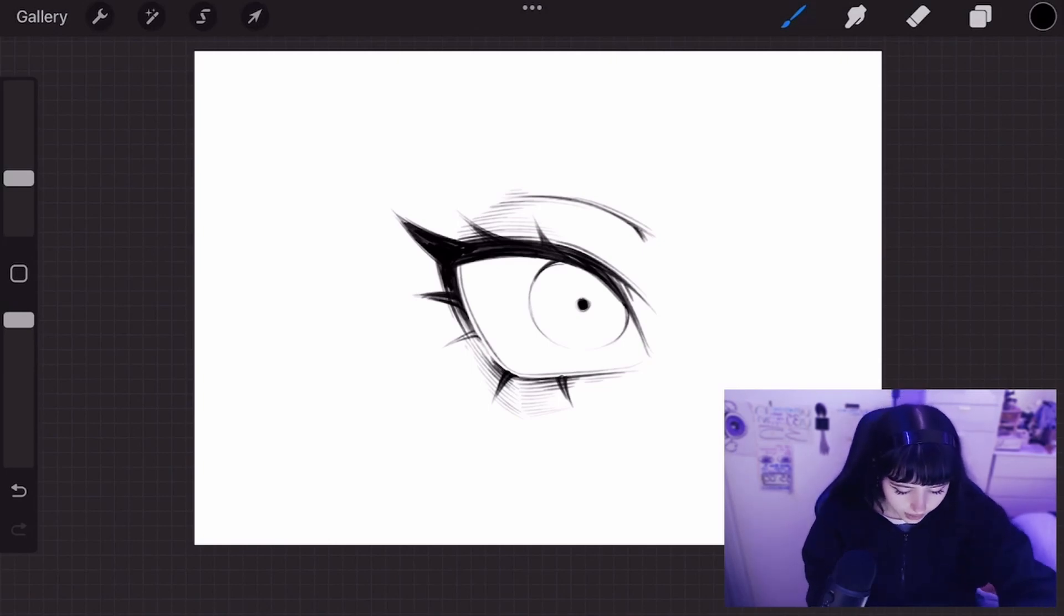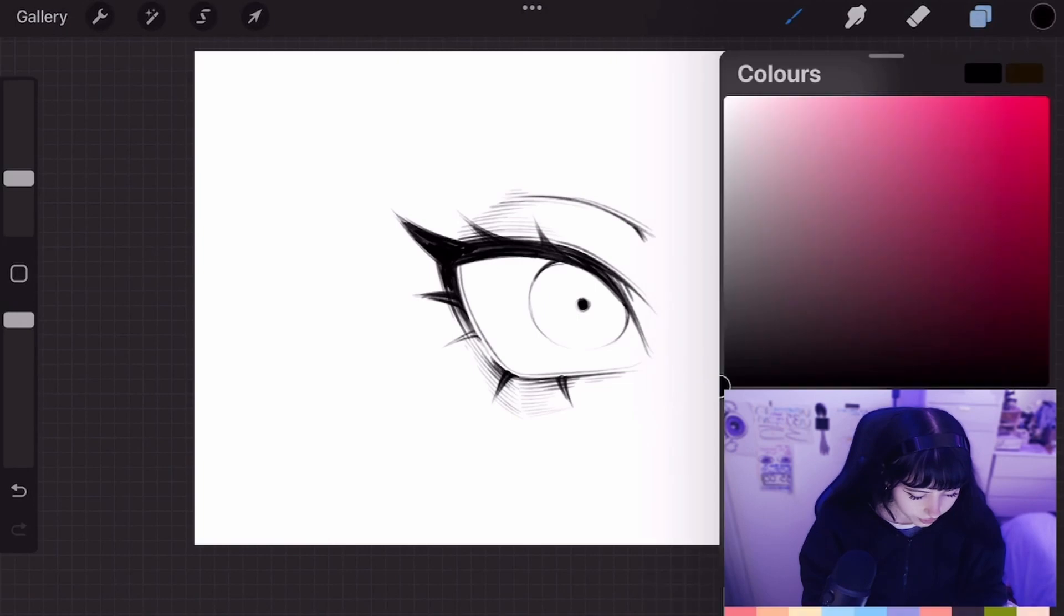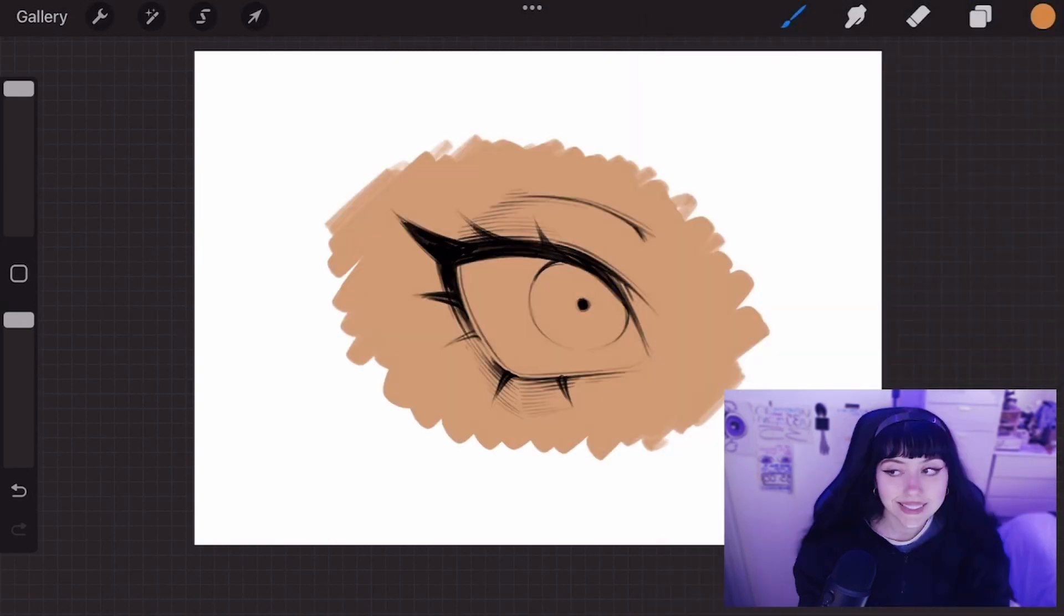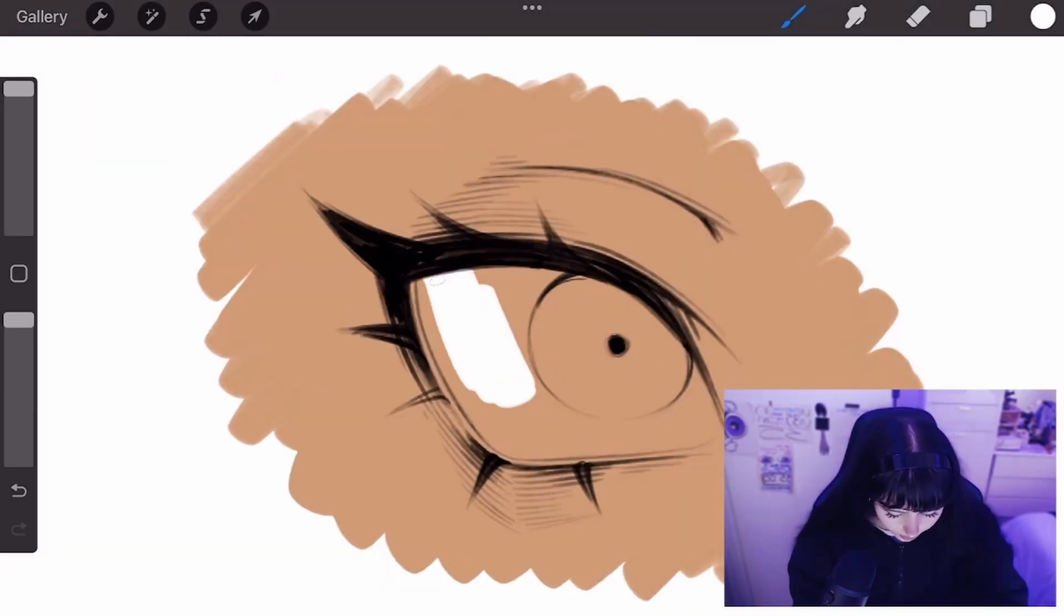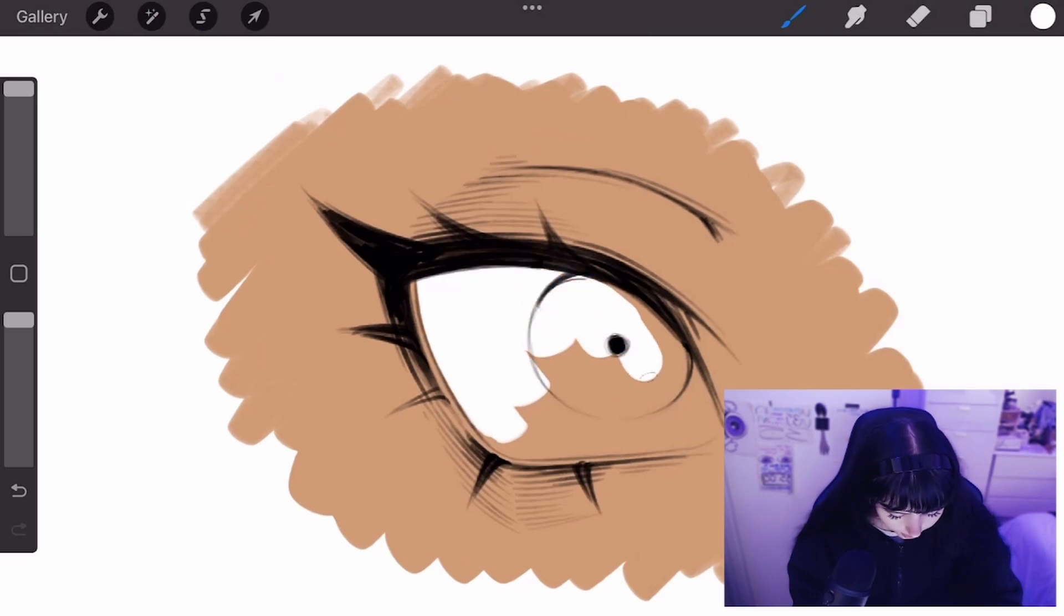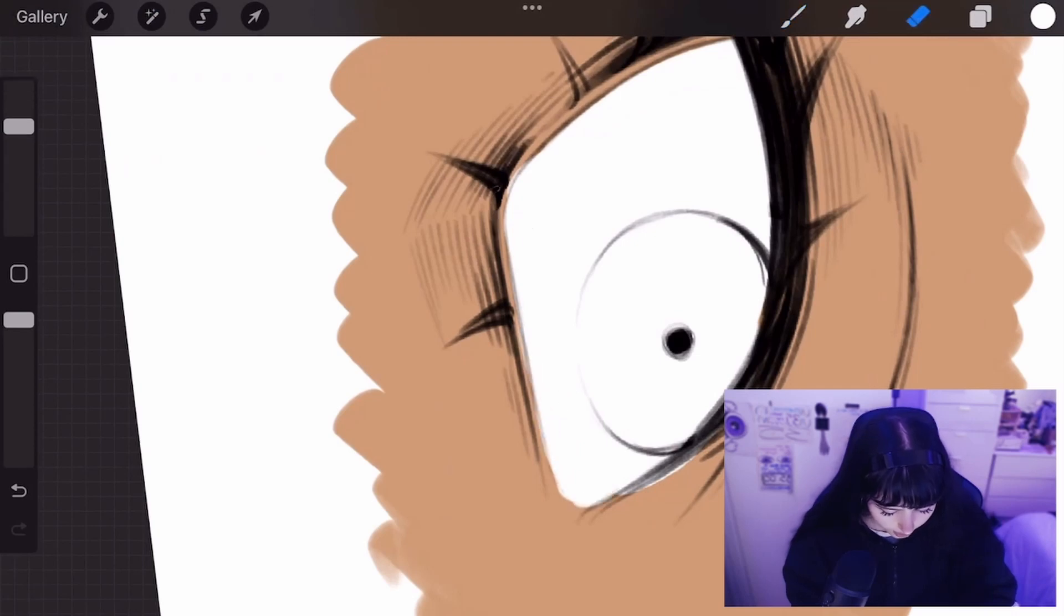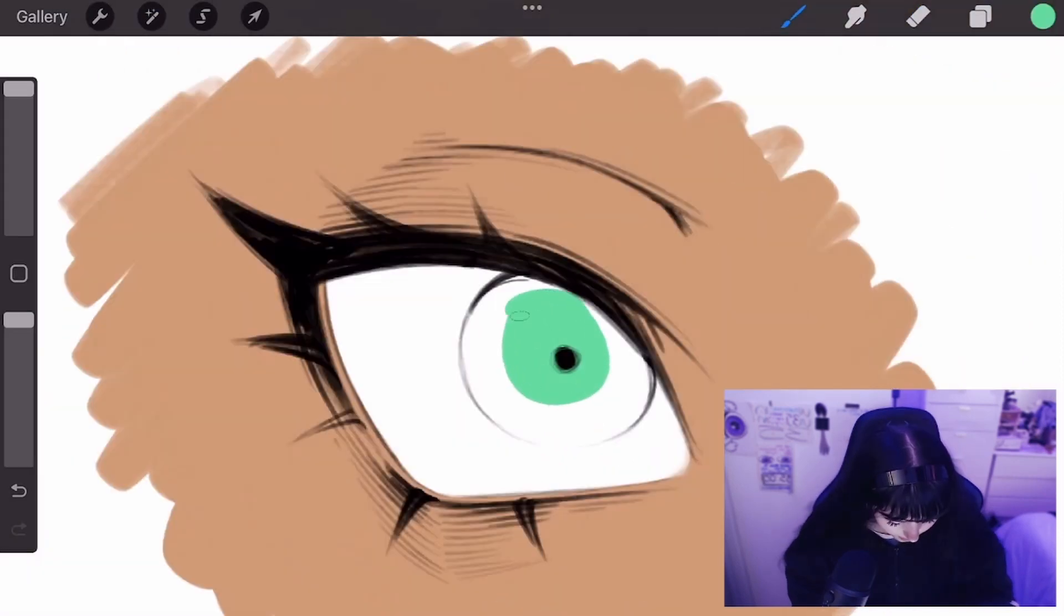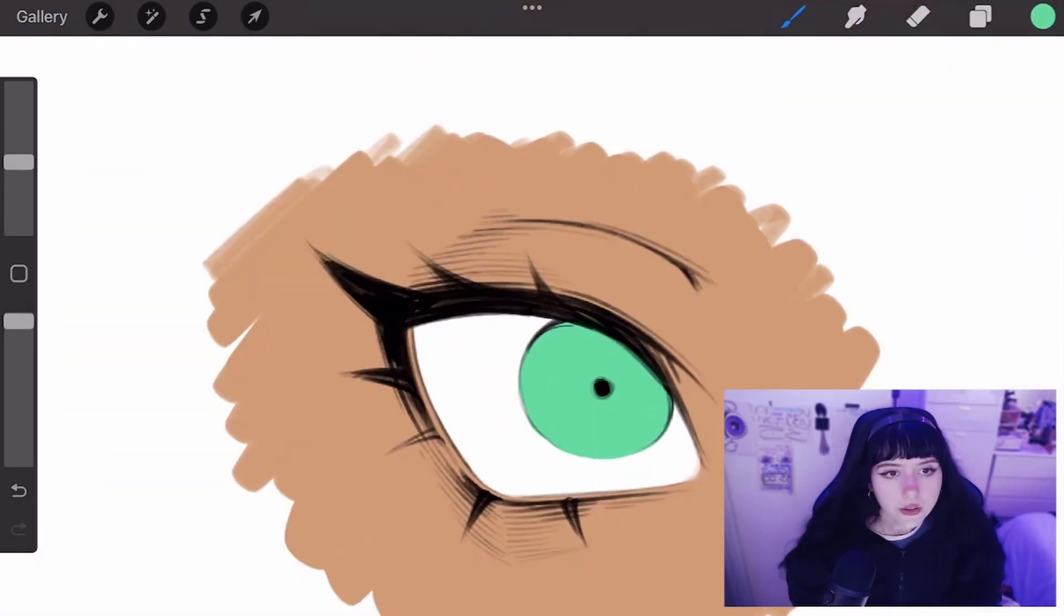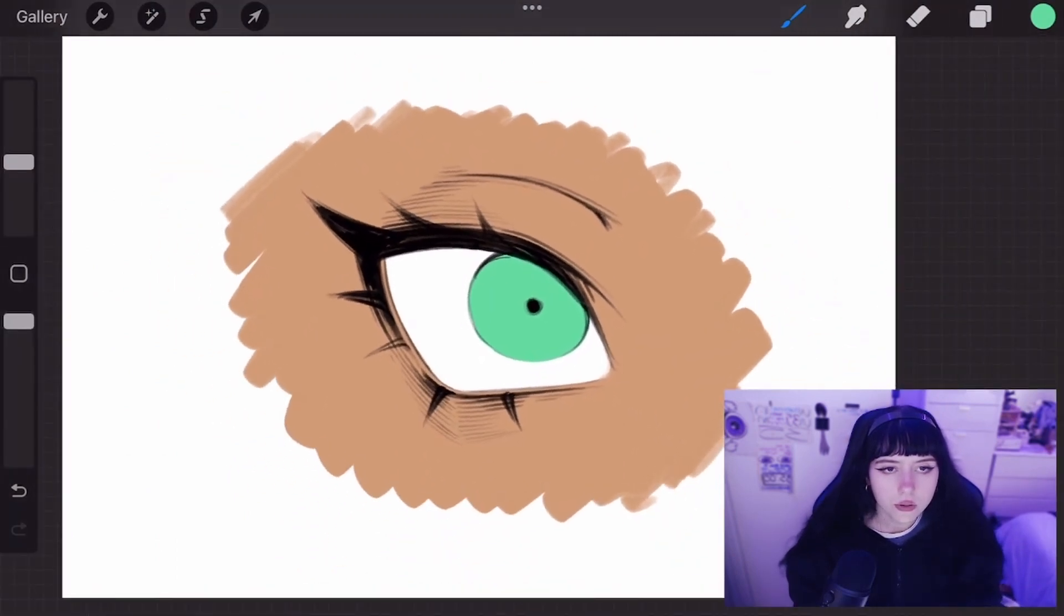First thing I'm going to do is lay down a base skin tone color in the sclera, and I use pure white. Yes, I use pure white. I say that because artists are commonly taught to not use pure whites or blacks, but I always do that. It's my personal taste.